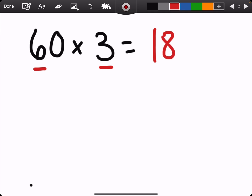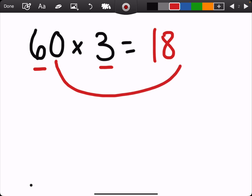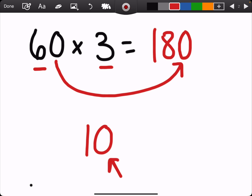But 60 times 3 does not equal 18. 60 times 3: I take 6 times 3, which is 18, and I'm going to take that zero and add it to the end of the 18 to give us 180 — because 60 is six 10s, and a 10 has one zero.